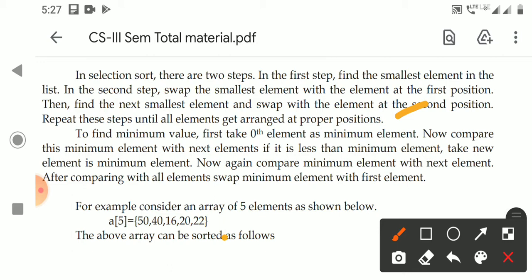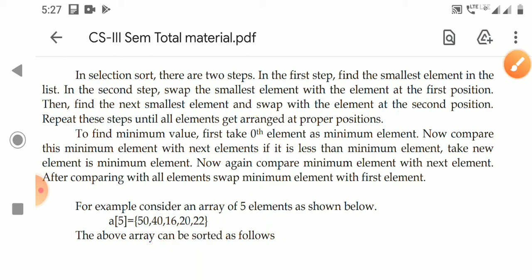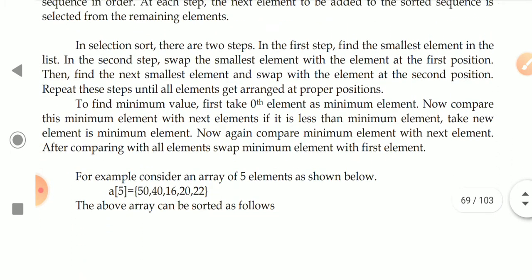To find the minimum value in the remaining part of the list: first, take the 0th element as the minimum element for the first iteration, the 1st element for the second iteration, the 2nd element for the third iteration, and so on. Then compare this element with the next elements in the array.